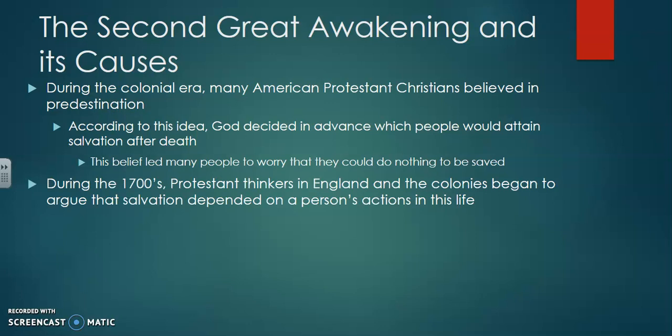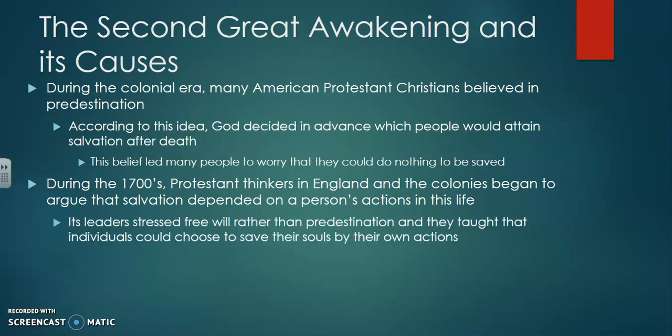During the 1700s, Protestant thinkers in England and the colonies began to argue that salvation depended on a person's actions in this life. Basically, they started arguing that predestination isn't a thing and that how you behave throughout your life — whether you're a good person or a bad person — will determine where you end up in the afterlife. Its leaders stressed free will rather than predestination and taught that individuals could save their souls by their own actions. This started changing the thinking of a lot of people in society.